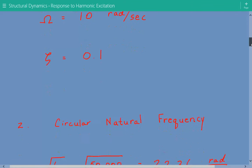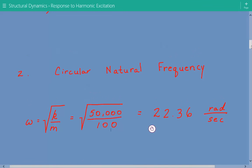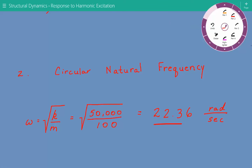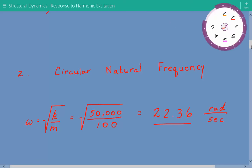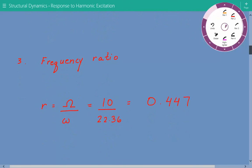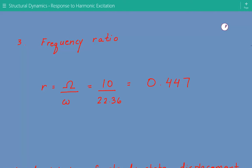The next step is to calculate the circular natural frequency, which is equal to the square root of the stiffness divided by the mass. Our circular natural frequency is equal to 22.36 radians per second. After this, we calculate the frequency ratio r, equal to capital omega divided by lowercase omega — the excitation frequency divided by the natural frequency of the system — which equals 0.447.